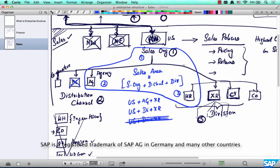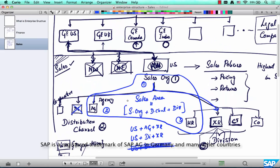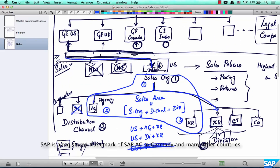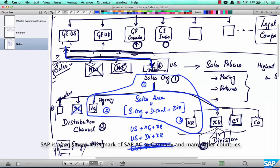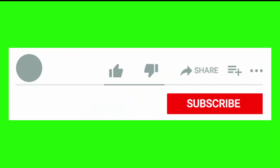So we have learned three things: sales org, distribution channel, and division. A distribution channel falls under a sales org and there can be more than one distribution channel under a sales org, same with divisions. A combination of sales org plus distribution channel plus division is called a sales area. Sales org is linked to a company code. In the next chapter we are going to talk about sales offices and sales groups — that will be a small chapter — and then we will move on to logistics.